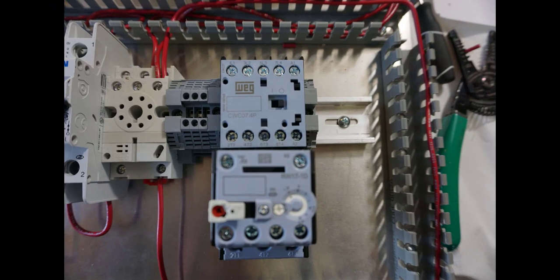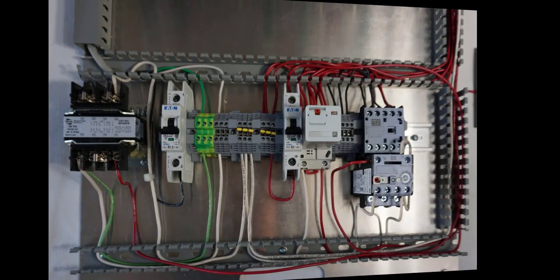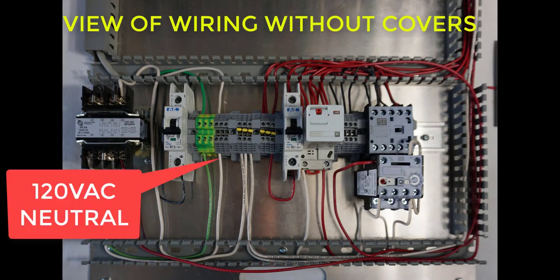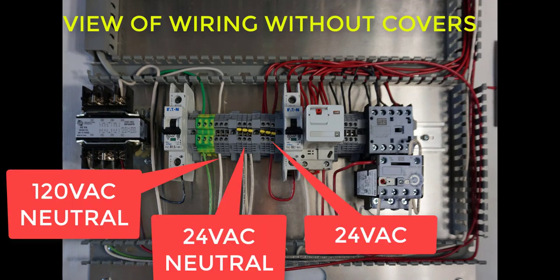Here's the whole thing put together. The red button—you can push that and trip the overload. Here's a quick view of the wiring without the covers: there's the 120-volt AC neutral, and then the 24-volt, both neutral and hot.